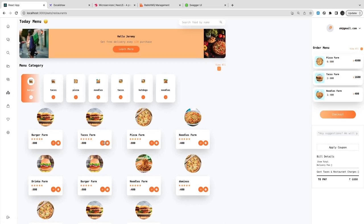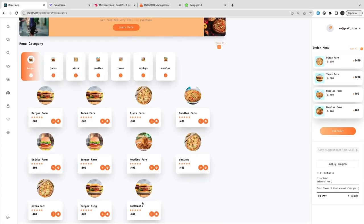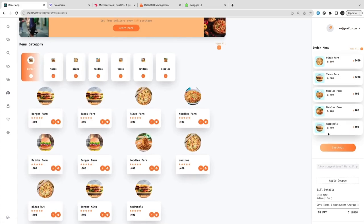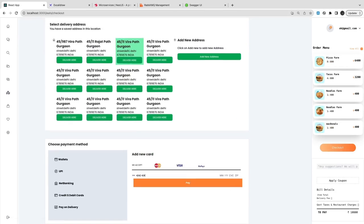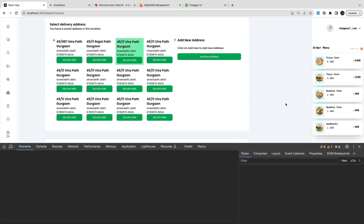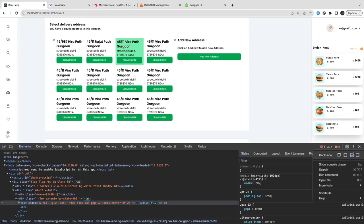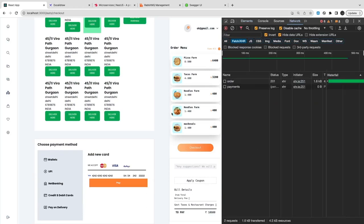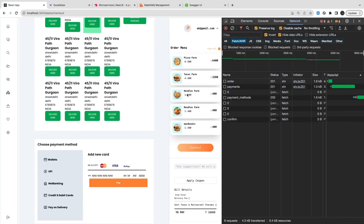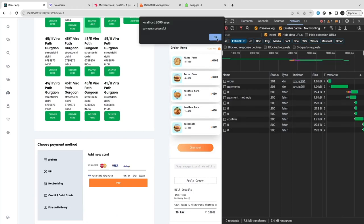Hi everyone and welcome back. We are near to the closing of this playlist. We can do lots of features, lots of services, lots of microservices and all, but there is no end to it. I just wanted to showcase the concept of microservices and how you can build a full-stack clone application using microservices, Next.js, NestJS, and all sorts of technologies.